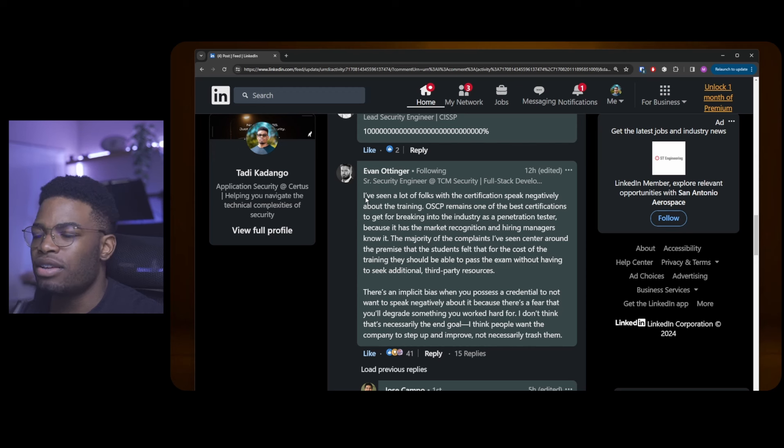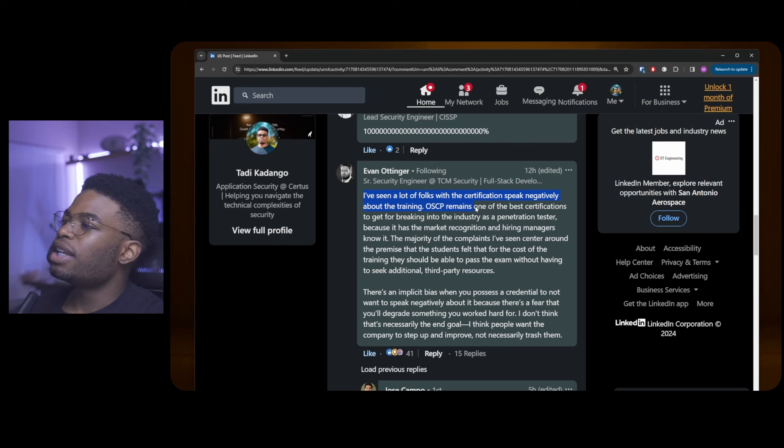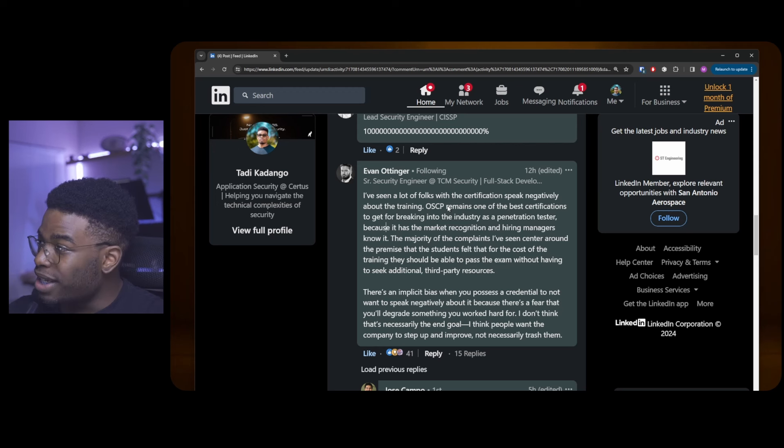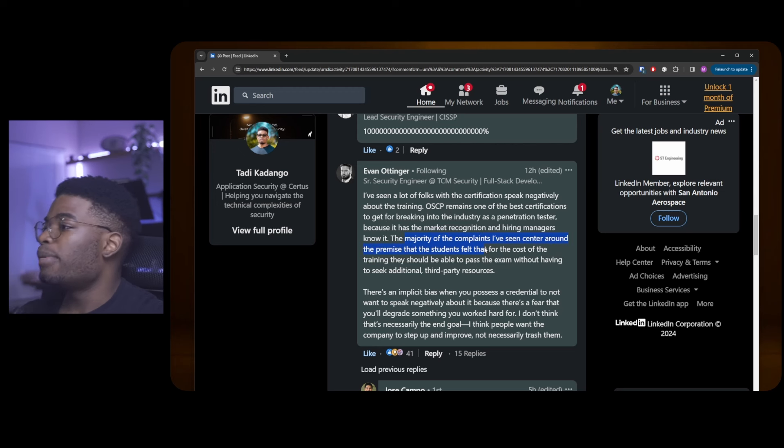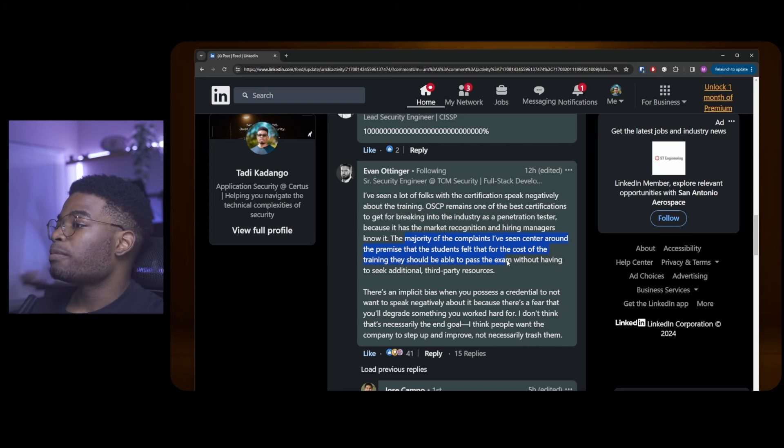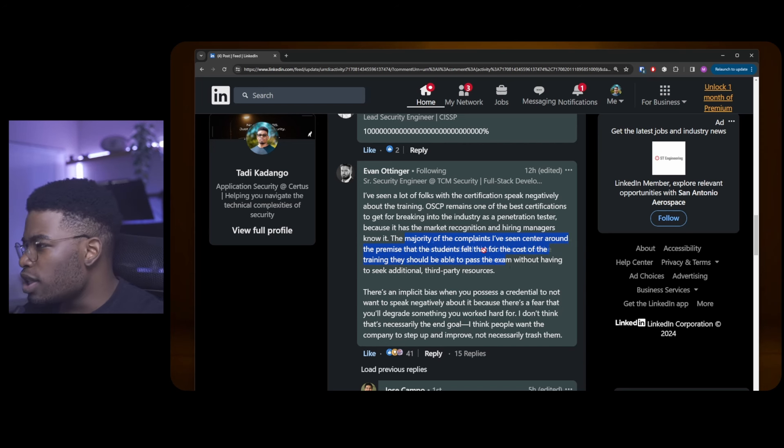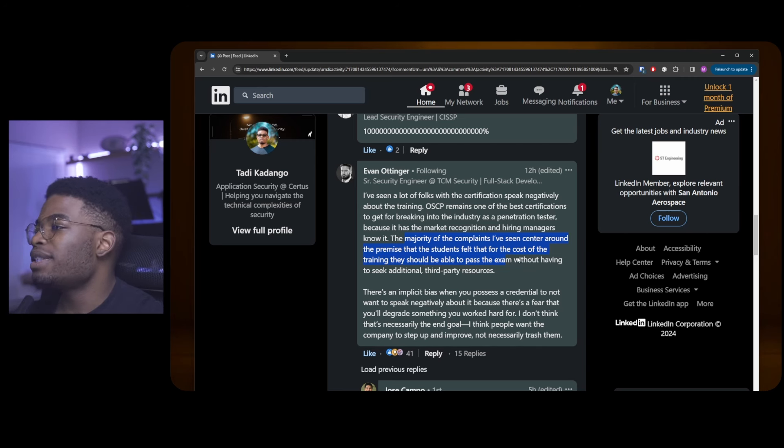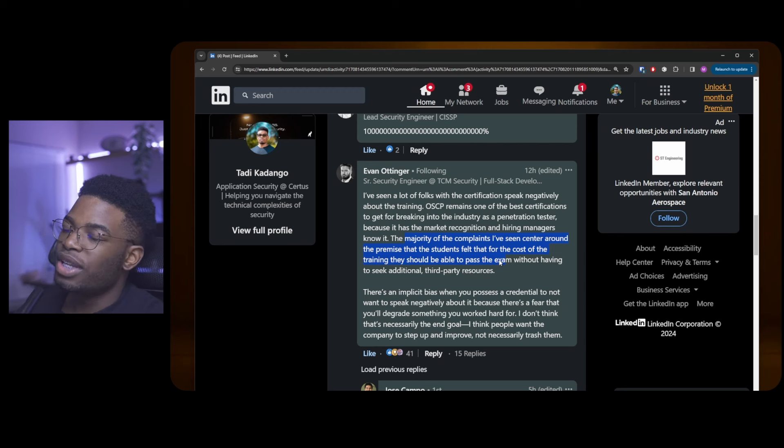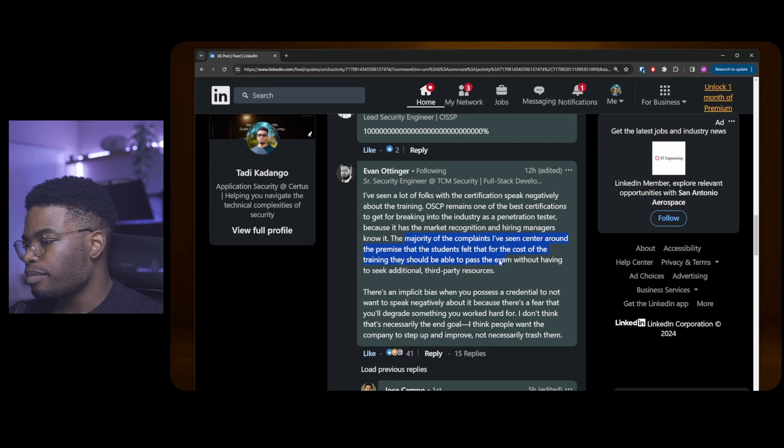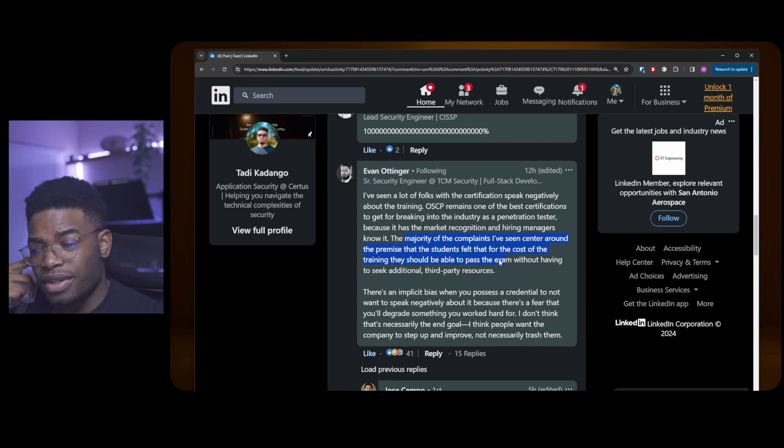He says, I've seen a lot of folks with the certifications speak negatively about the training. OSCP remains one of the best certifications to get for breaking into the industry as a penetration tester because it has the market recognition and hiring managers know it. The majority of the complaints I've seen center around the premise that the students felt that for the cost of the training, they should be able to pass the exam without having to seek additional third-party resources. Most people complain that I'm dropping a bag, I have sixteen hundred bucks. Why do I have to drop more money for other resources just to pass after spending sixteen hundred dollars?